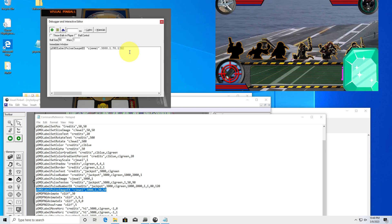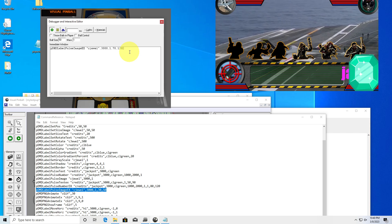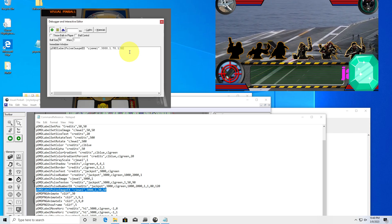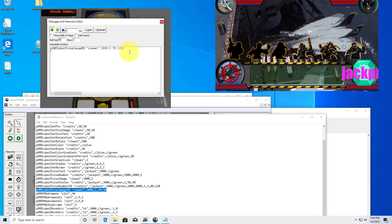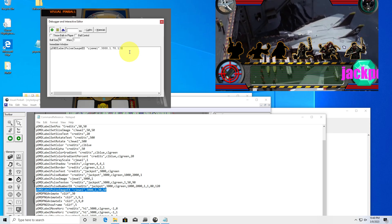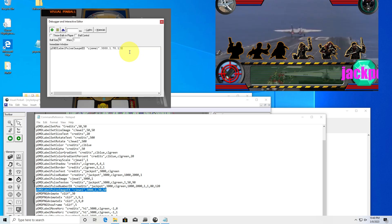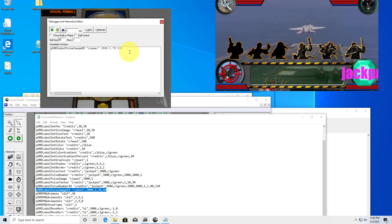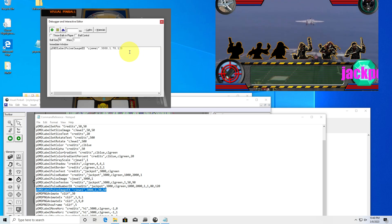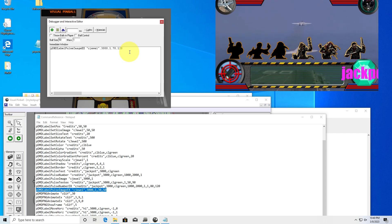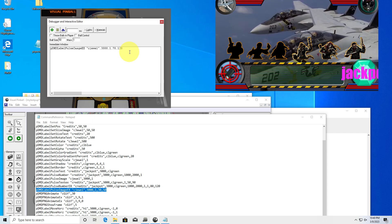An animated PNG is like an animated GIF but supports alpha blending. You can also use animated GIFs — the big difference is GIFs are only 256 colors. If you can get away with a GIF, use a GIF — they're smaller in size.